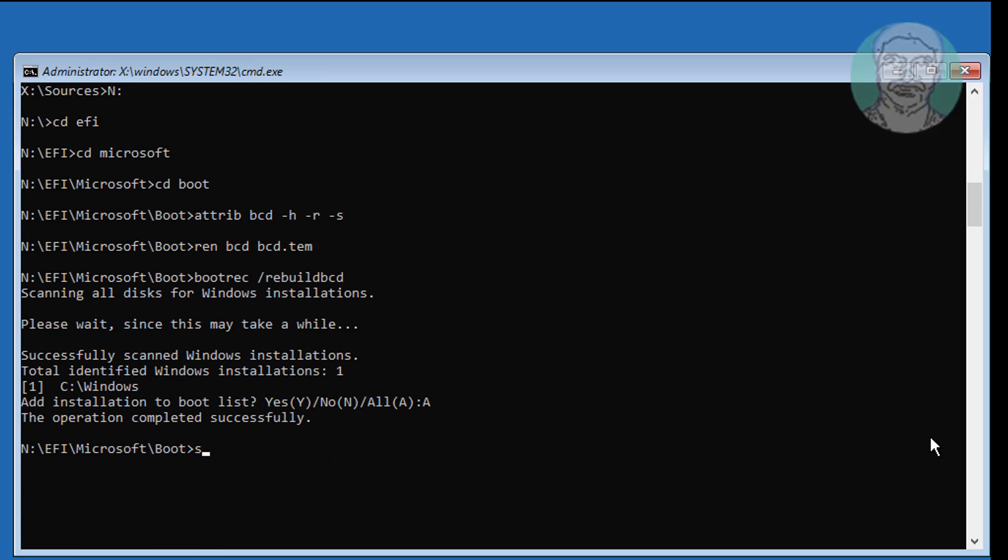Type sfc /scannow /offbootdir=c:\ /offwindir=c:\windows to scan and repair system files.